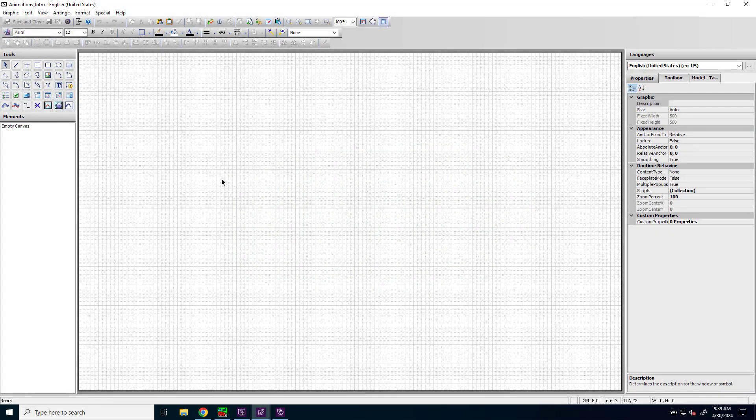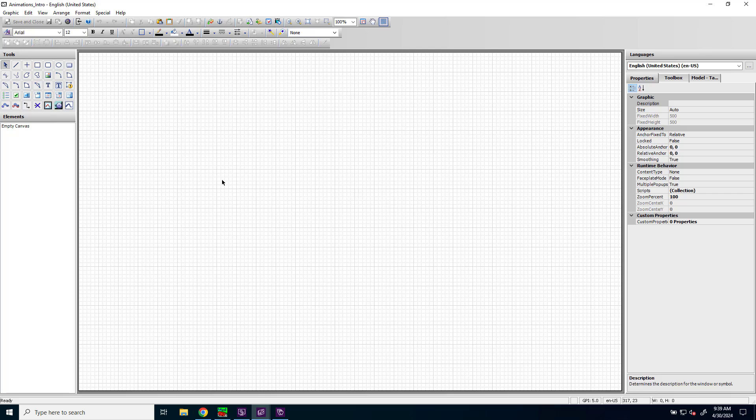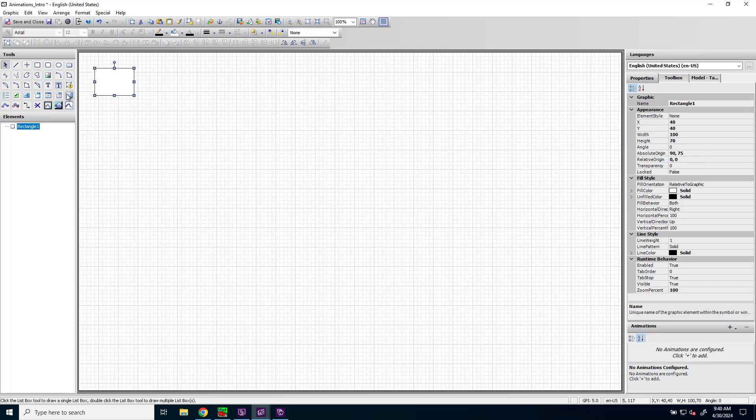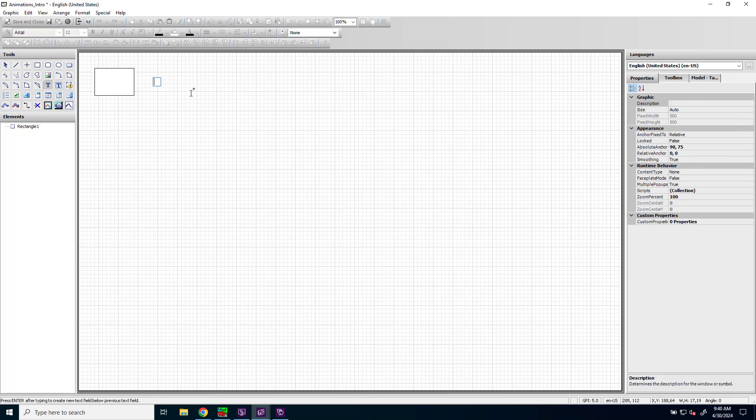Let's take a look at animations. Animations are used to bring your industrial graphics to life. To start, I'll add a rectangle to my canvas and also some text to the canvas.